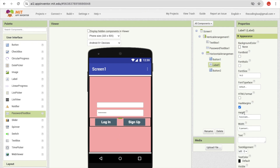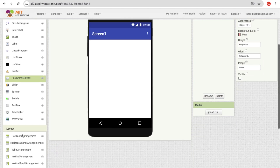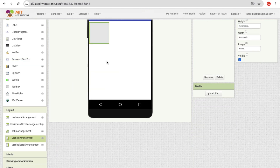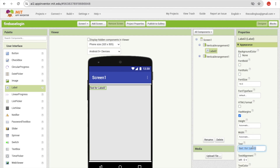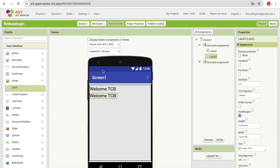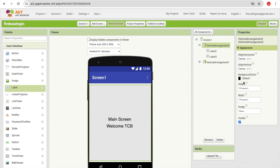Reduce the spacer to about 2%. Now I need to design the main screen — once people log in or sign up they'll be redirected here. Add a vertical arrangement, set it to fill parent, add a label saying 'Welcome DCB', set font size to 25, bold, centered. Copy-paste it and add another label saying 'Main Screen'.